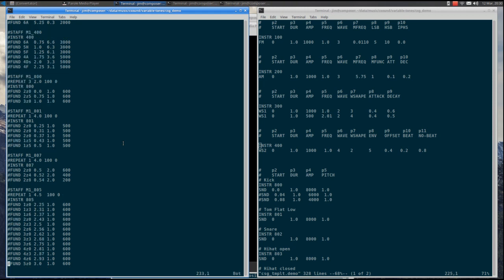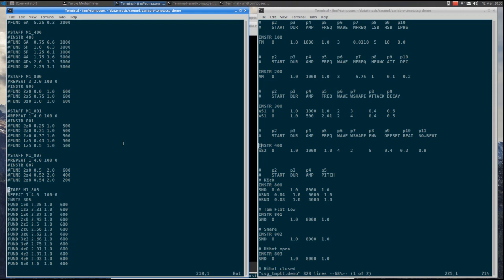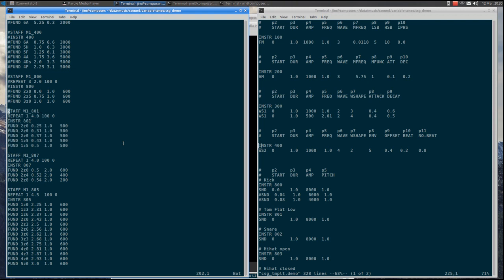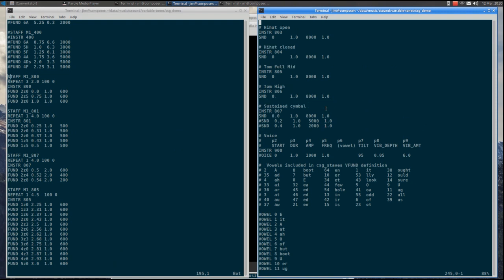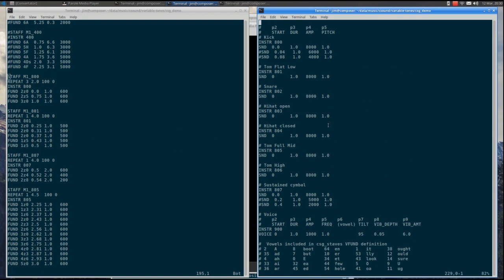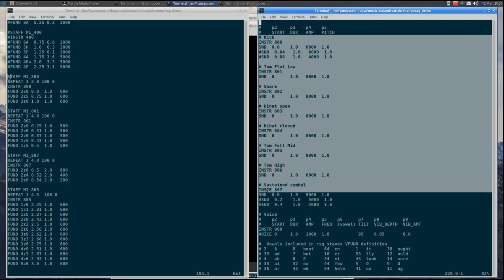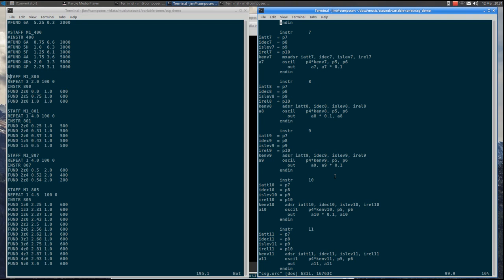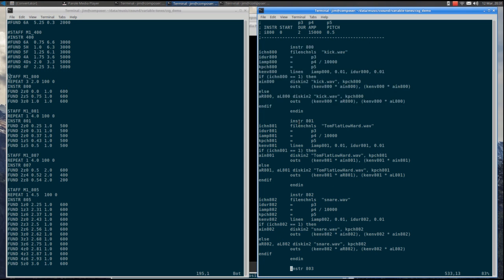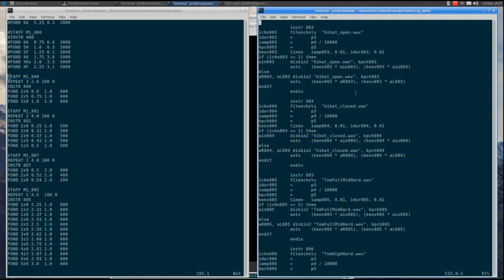Last but not least is the percussion capability. Notice the use of repetition to generate rhythmic patterns. The template file definitions are fairly simple. The orchestra file looks complicated, but that is because the sound samples can be stereo or monophonic, and that determines how CSound handles them — the effective definitions are really only half of what is seen. The key is good sound samples. I use Audacity to clean, layer, and enhance samples.